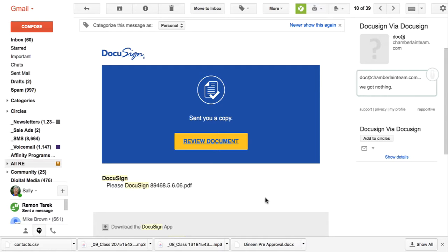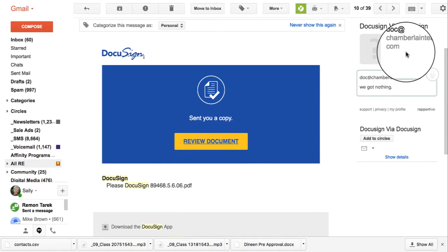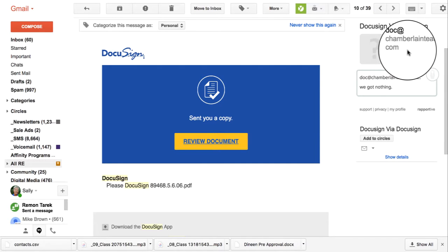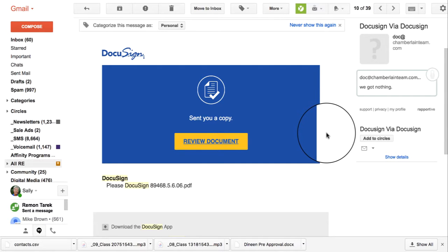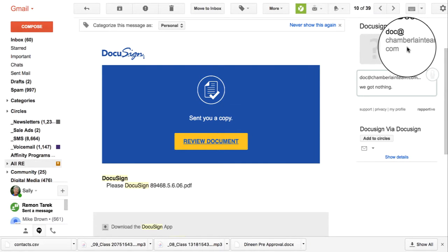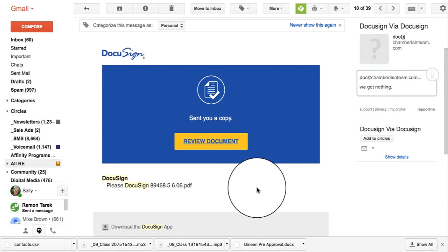Here's how you can tell whether it's a real document or not. And it's difficult to tell. It took me by surprise a little bit. I looked over here and it says ChamberlainTeam.com. Well, that could be the name of a real estate team. But then when it says, and Doc at, well, maybe not a great email address, but it's possible.